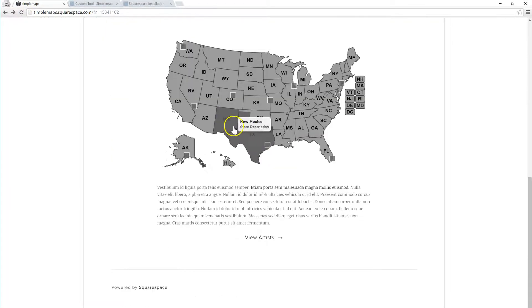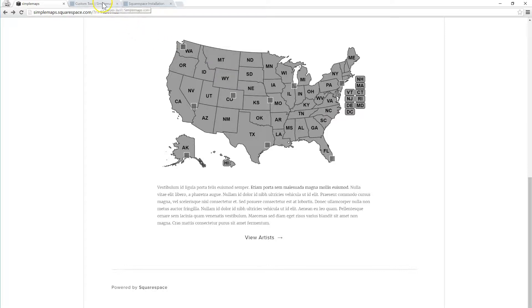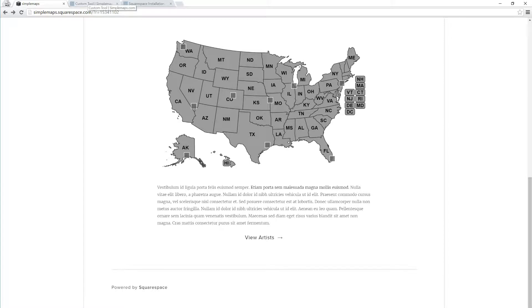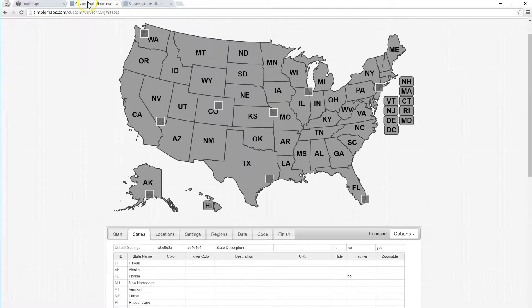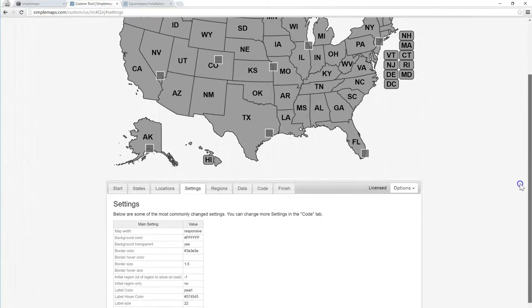So the map's right here. Now one of the cool things is now that we have the map that we customized on SimpleMaps and we've embedded it, we can make any changes. So let's say we want to make the labels instead of black, let's make the labels white. We can come down here to the settings, we can make the labels color white.